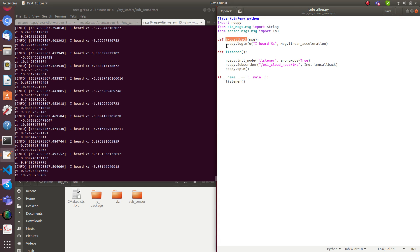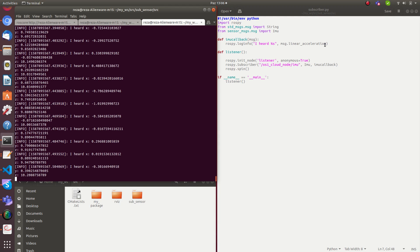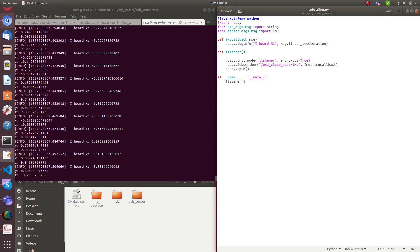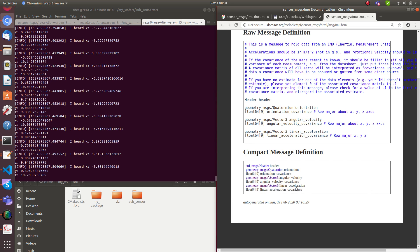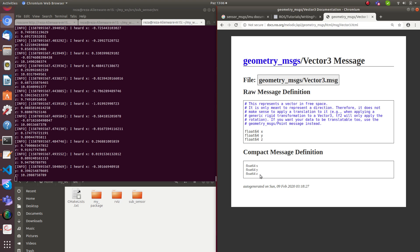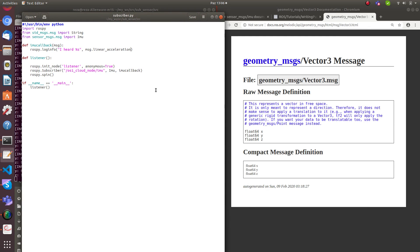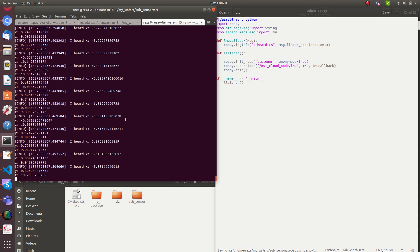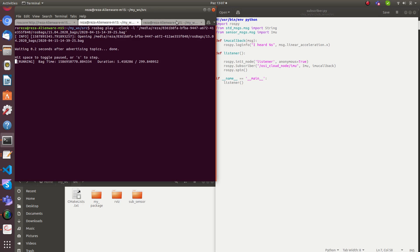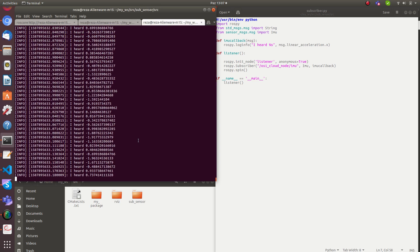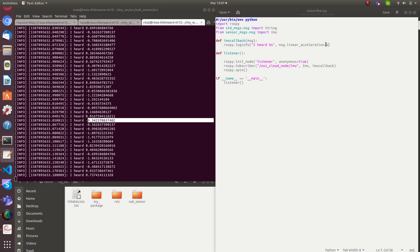The node is waiting for the topic to publish. I'm playing the rosbag. It's subscribed to the IMU and when data comes in it goes to the callback and prints linear acceleration, which has X, Y, Z components. If I just want one axis — say forward acceleration on X — I can access message.linear_acceleration.x and run it again.